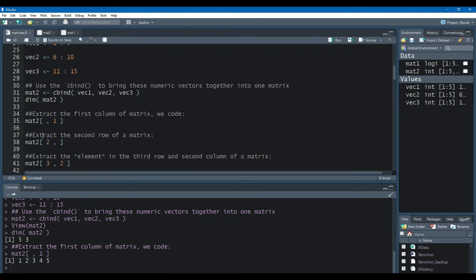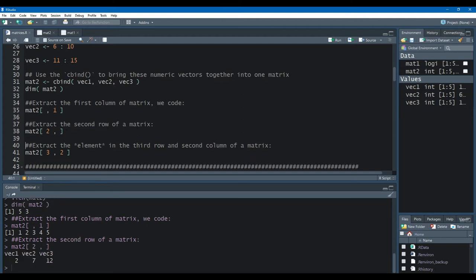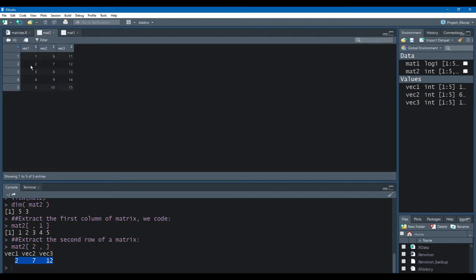Same thing — extract the second row of a matrix. I want to extract the second row with all columns forming that second row. So I specify the number 2 in the row section of the brackets, and I leave the column bracket blank because I want all the columns. When I run that, here we have for the second row the columns forming that row: 2, 7, and 12. Looking back at the matrix, here we have the second row and these are the elements forming it.